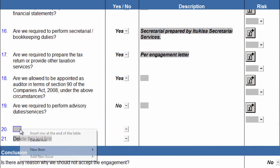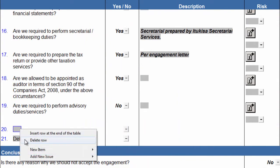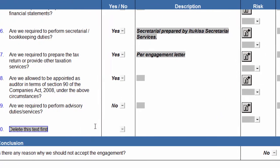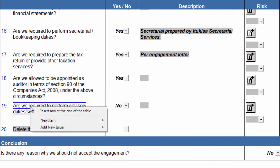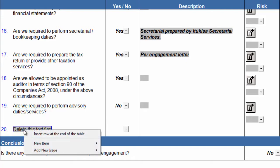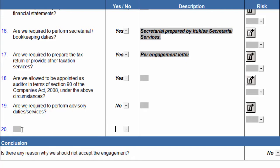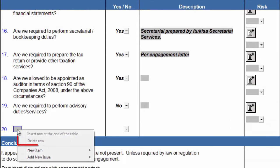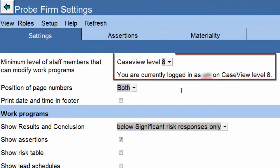To delete a row, right-click on a row you have inserted, and click on Delete Row. You can only delete rows that you or another user have inserted, and will not be able to delete any pre-programmed Probe MMX content. The Delete Row option will hide if there is any text in the row that you are trying to delete — the cell must be cleared before its row can be deleted. If the Delete Row item is disabled, it means that you are on a lower CaseView user level than set by the Engagement Partner in the Probe Firm settings.